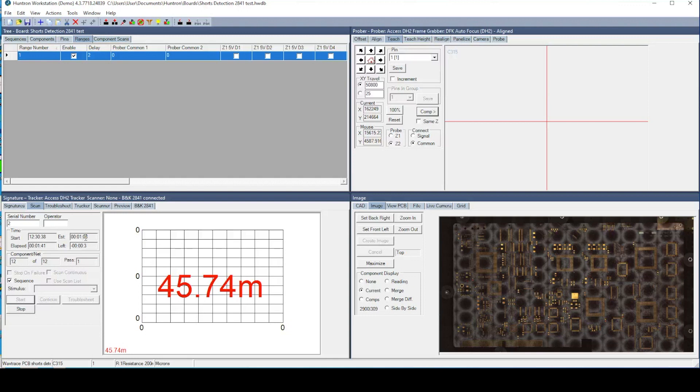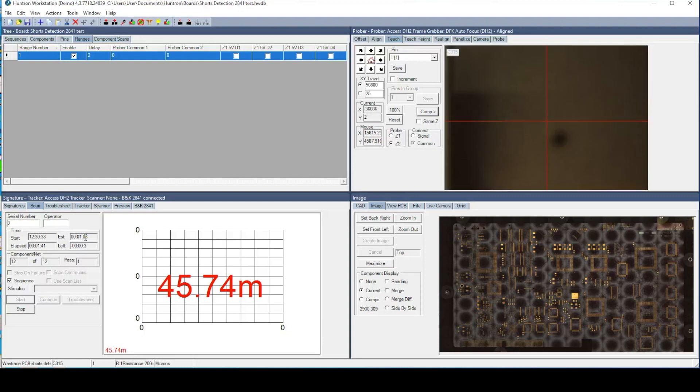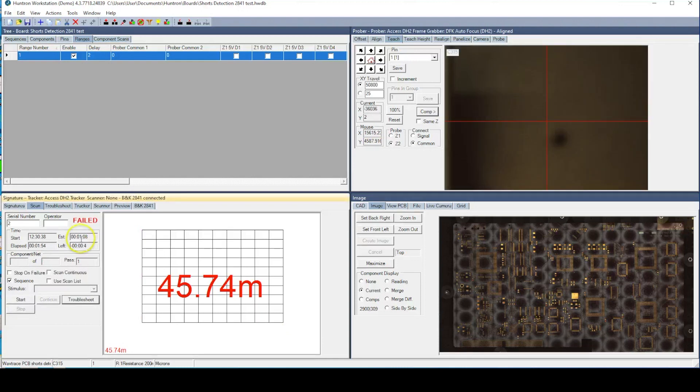Once all of the points have been tested, the Workstation software will present a pass or fail indication. Click the Troublesheet button to view the results.